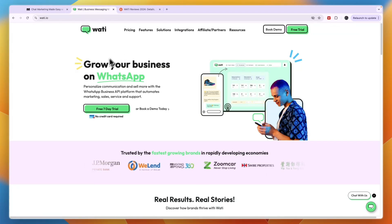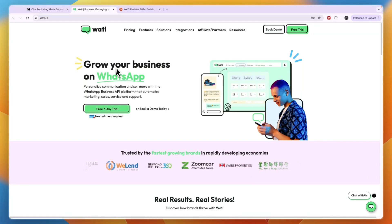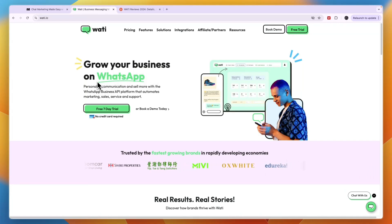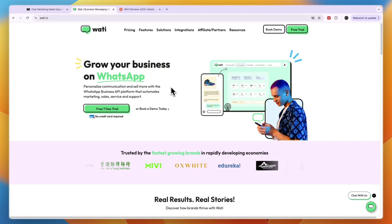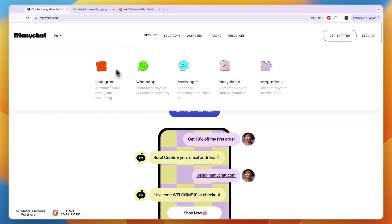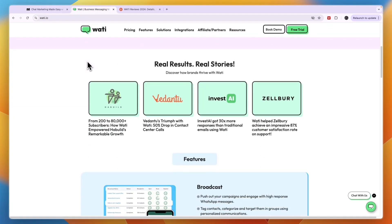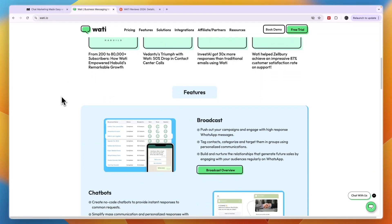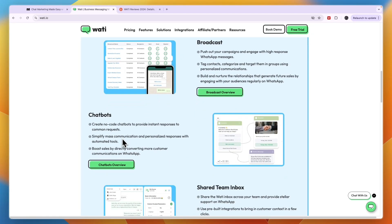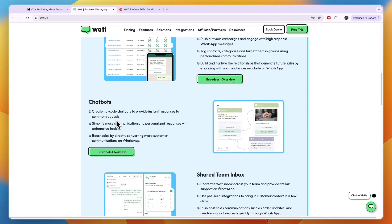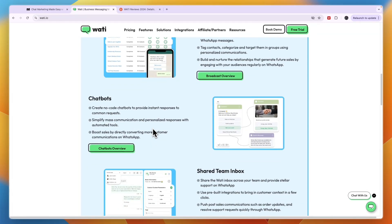First, what is Wati? Wati is a tool that allows you to grow your business on WhatsApp. That is a little bit different from ManyChat, because ManyChat works with WhatsApp but also with Instagram, Messenger, SMS, and email. If you are looking to do just WhatsApp marketing, Wati is absolutely amazing for that because it is so specialized. You can create no-code chatbots, which is also available in ManyChat, but I think Wati is better at that for WhatsApp specifically.